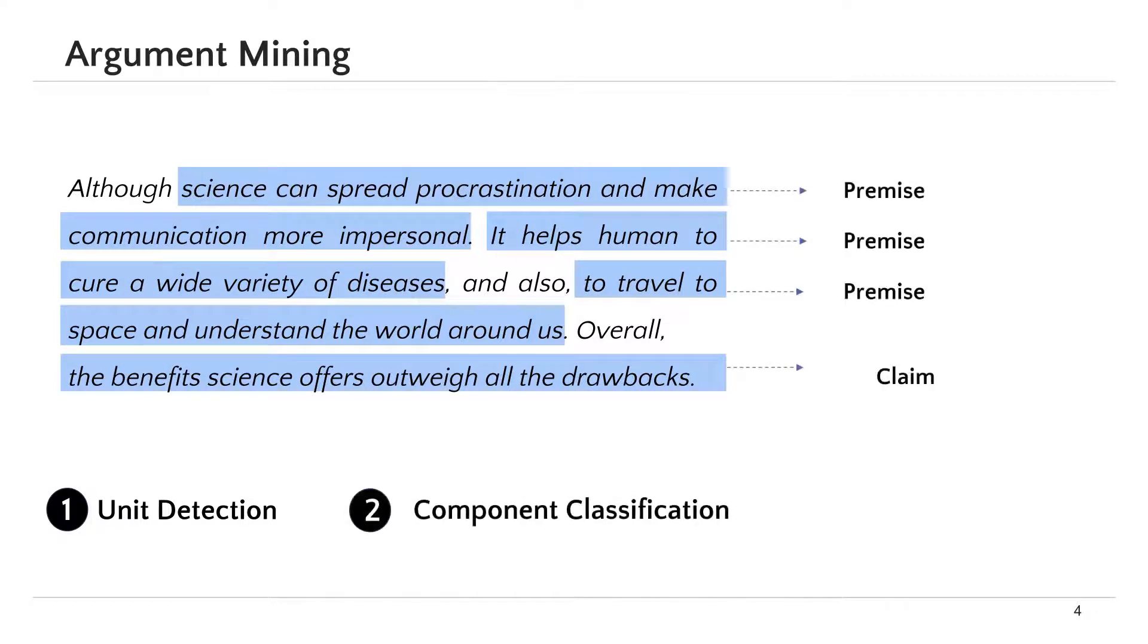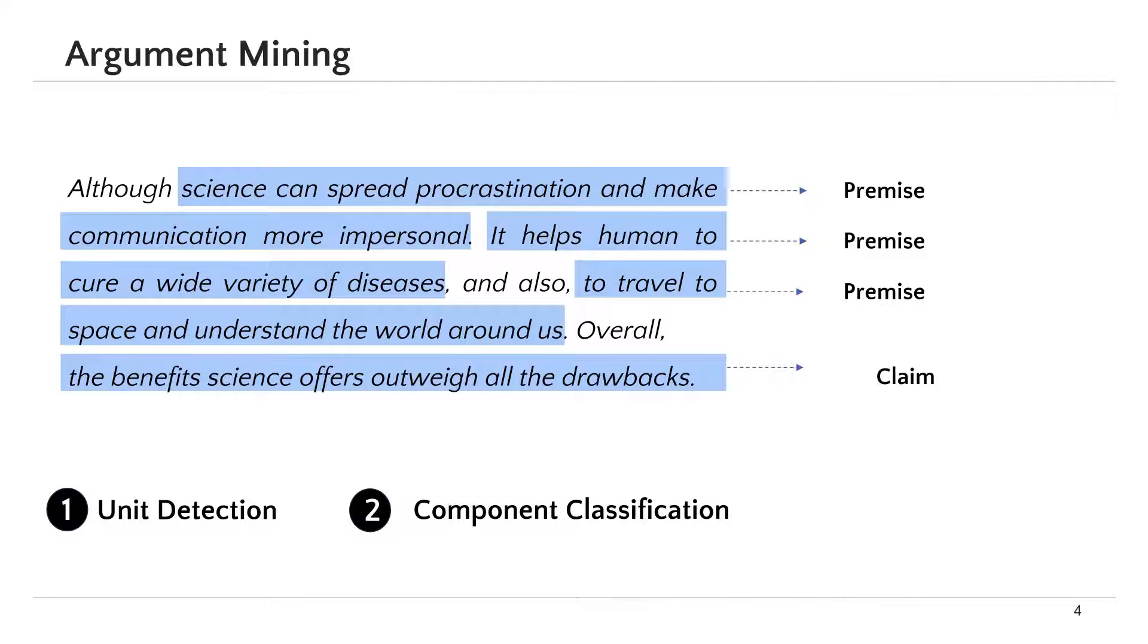Then, the component classification, where the units are classified into premises and claims, for example. It could be also different components based on the use theory.